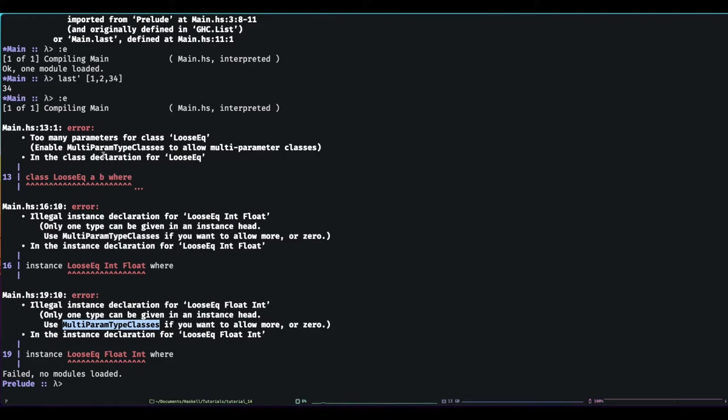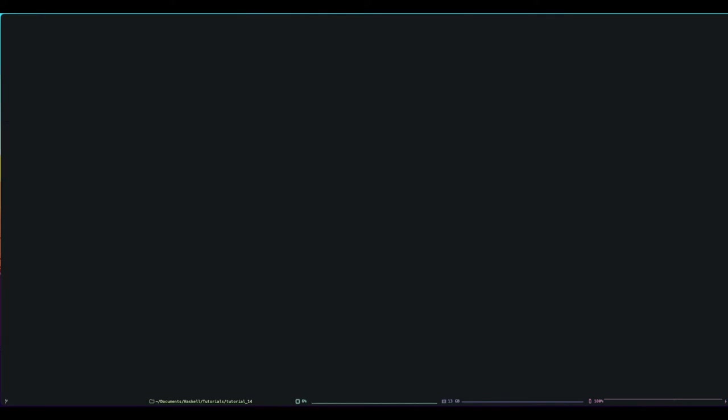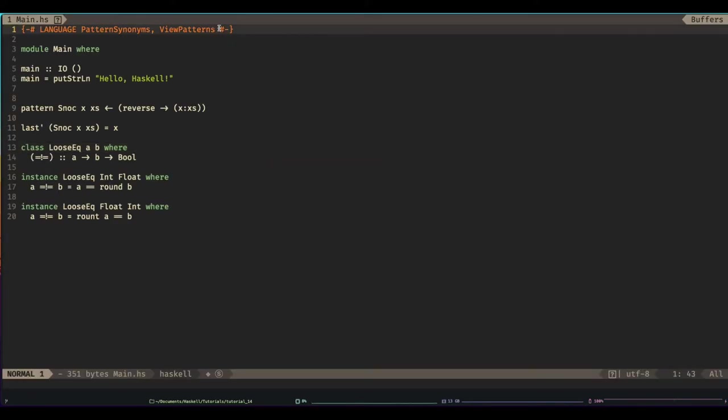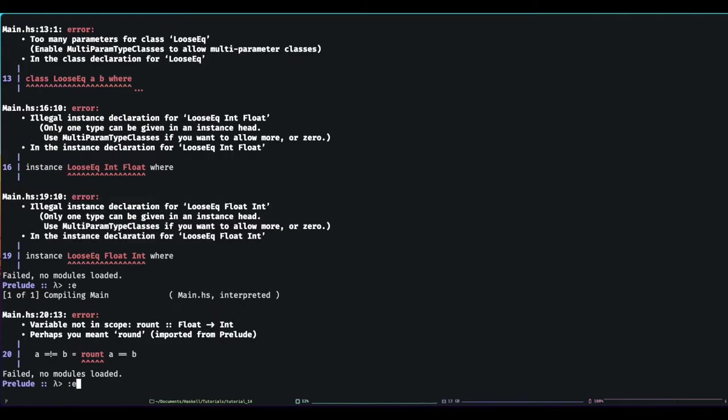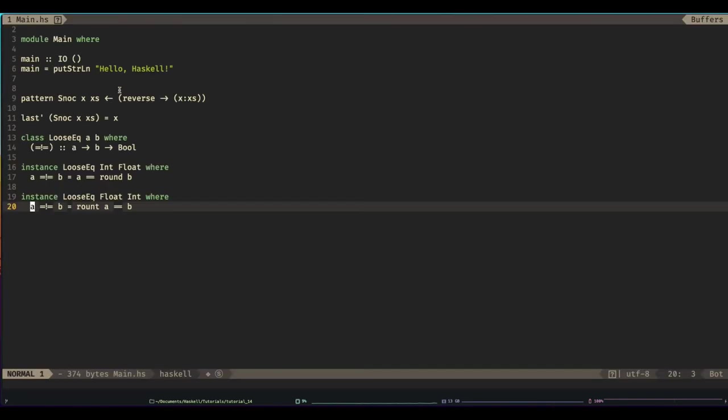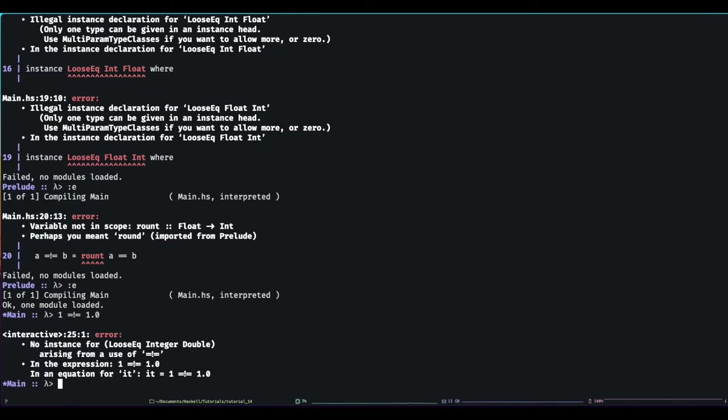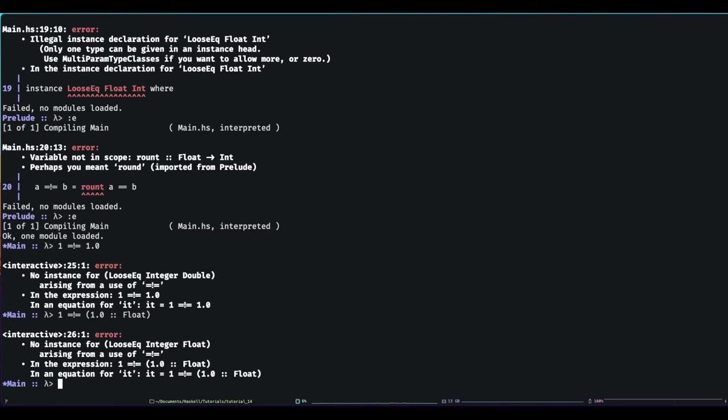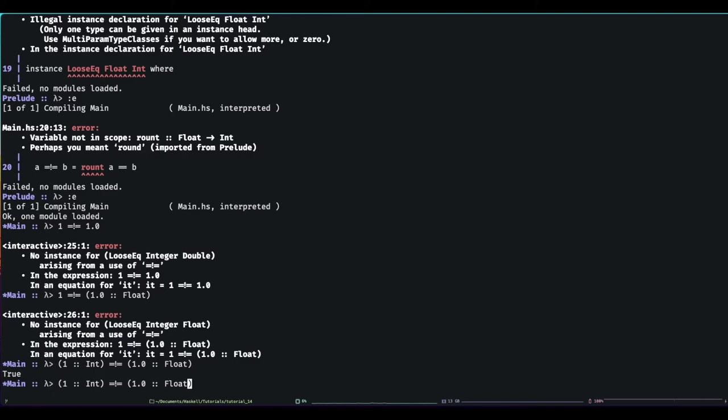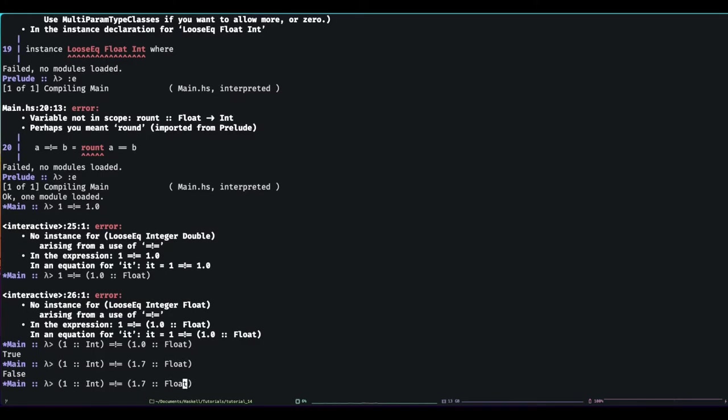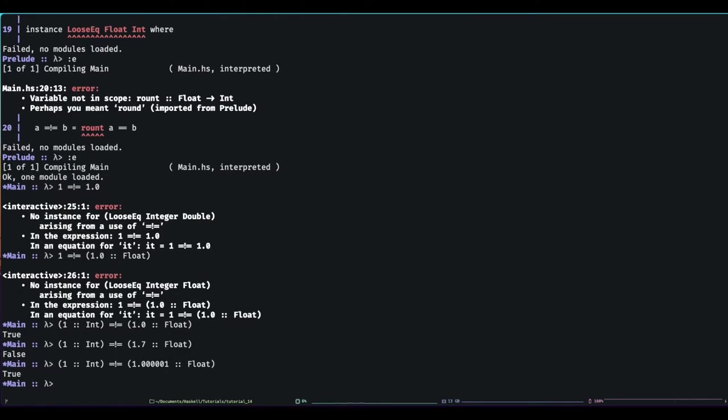What we'd want is we'd want an instance of LooseEq of int and float. Where a equals round B for example. And we want it the other way around as well. So instance LooseEq float int because we're going to have at least transitive, no. Oh, symmetry. We want our LooseEquality to be symmetric at least. So A equals B equals round A equals B. Okay, and this is not going to work. And the reason why is because we don't have enabled multi-parameter type classes. But I wanted to show this for a reason. Which is Haskell often tells you or GHC often tells you if you've written something that needs a type class. So often you don't actually have to remember all of these names. I certainly don't. I just type and Haskell tells me what I should have enabled.